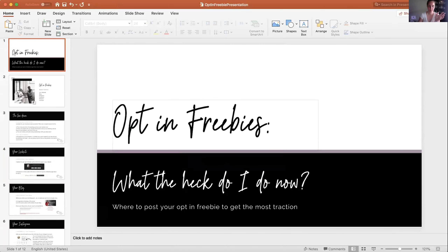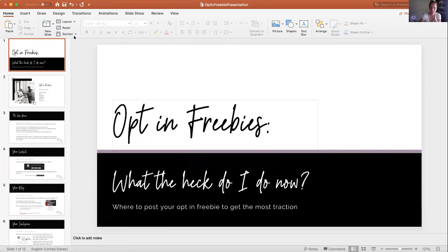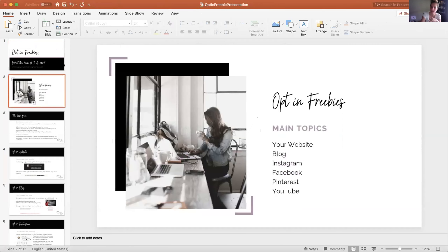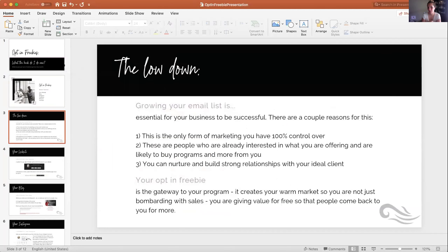Today we're going to go over where you should be posting your opt-in freebies. Once you get all your pages, emails, and everything set up, you're left with the question: where do we post them? The main topics we'll cover are how to use your opt-in freebie on your website, your blog, Instagram, Facebook, Pinterest, and YouTube. We'll touch on each one so you have some ideas.